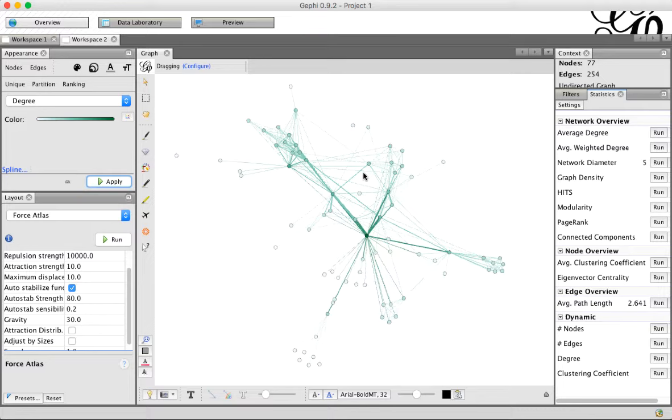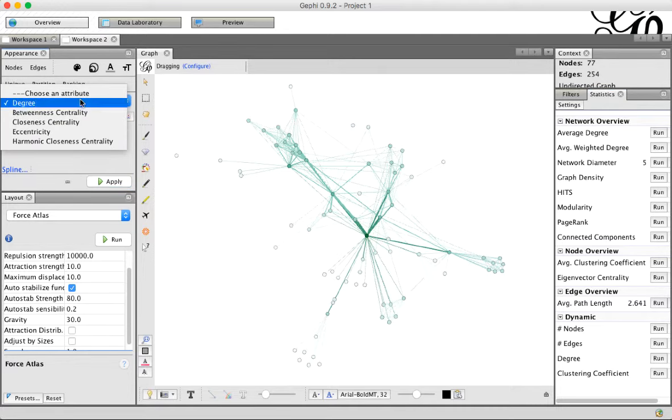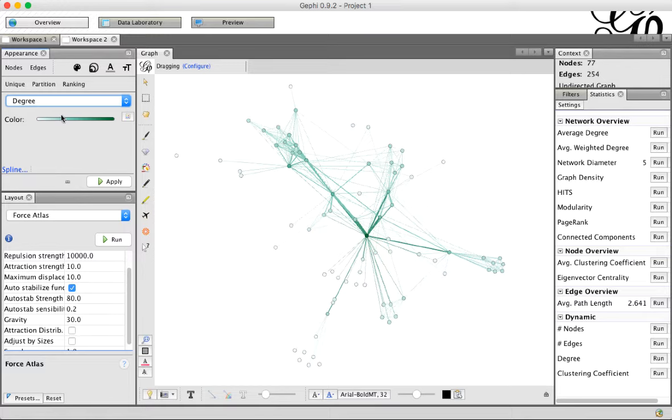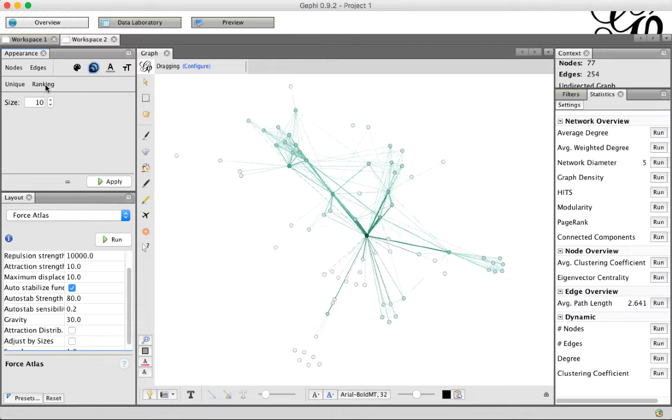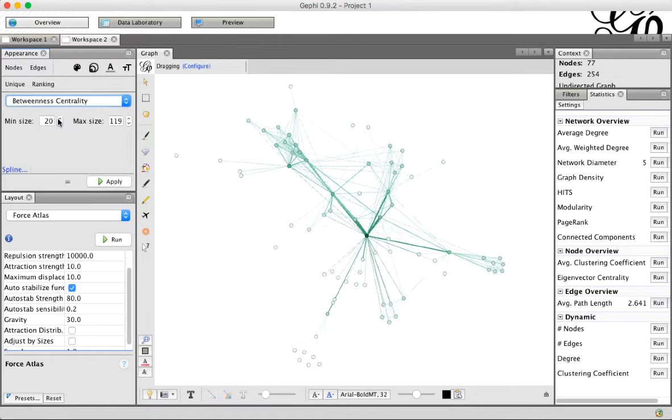We don't see any of it once we close the report, but if we come back over here to look at the coloring, now we have a bunch more options in our list. We're going to leave the color like it is, and instead we're going to click on the Size option up here, click on Ranking, and then pick Betweenness Centrality. So what we're doing here is changing the size of the nodes based on Betweenness Centrality.